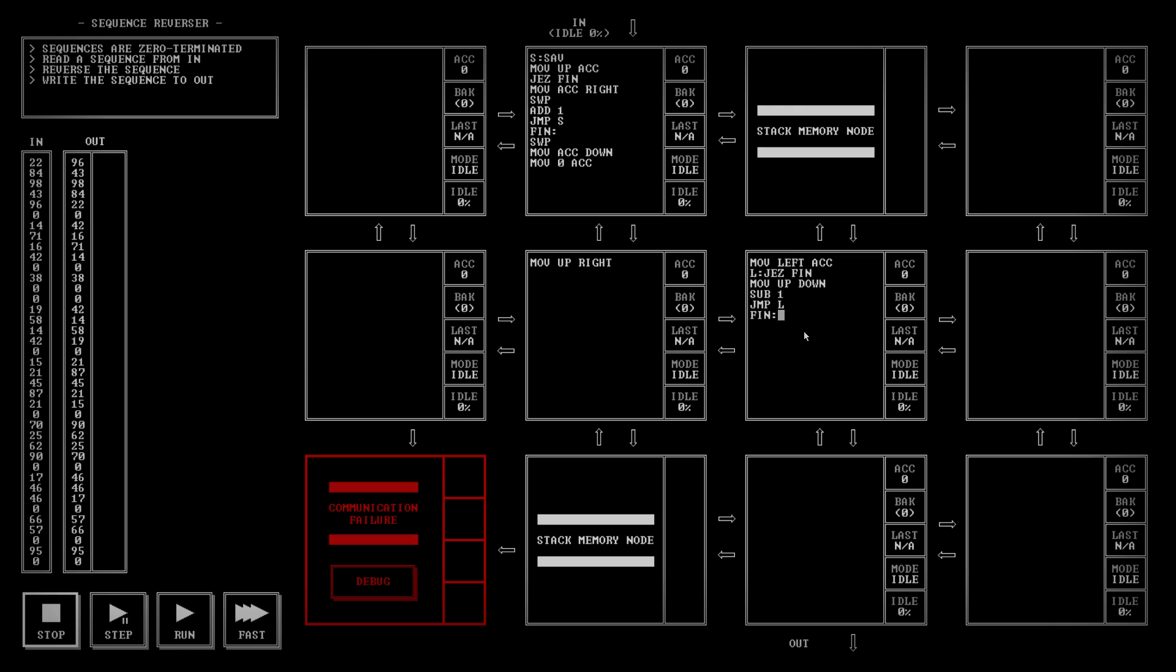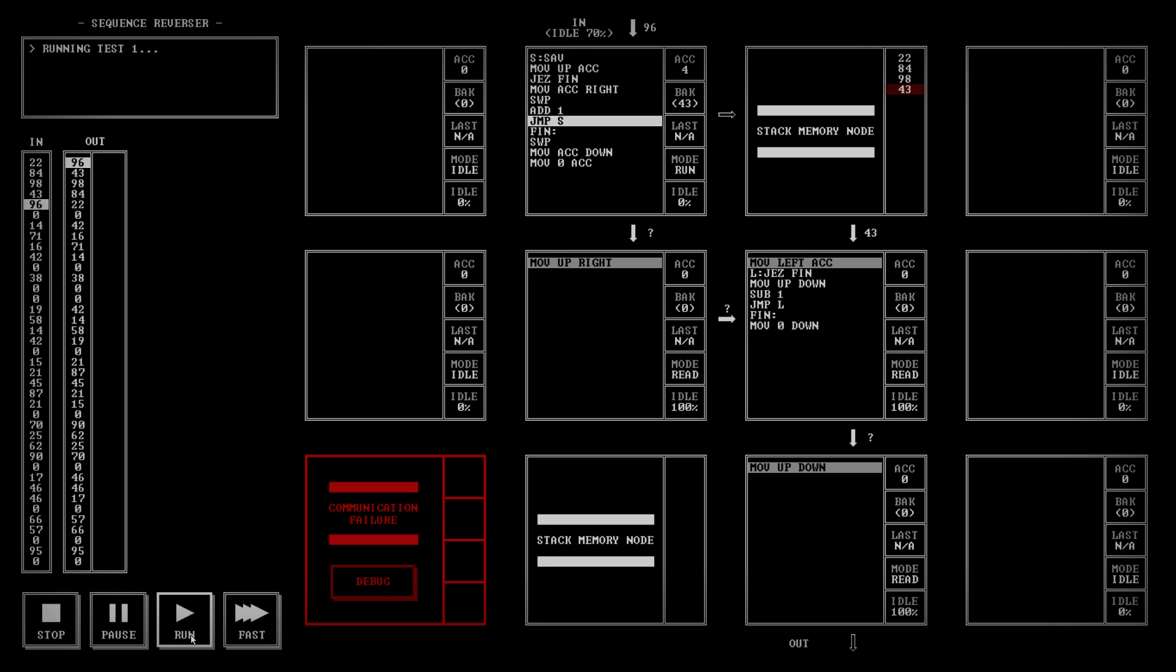And when we get to zero, I'm gonna move zero to down and jump back to the top. And here, I'm gonna move up to down. Let's have a look at that.